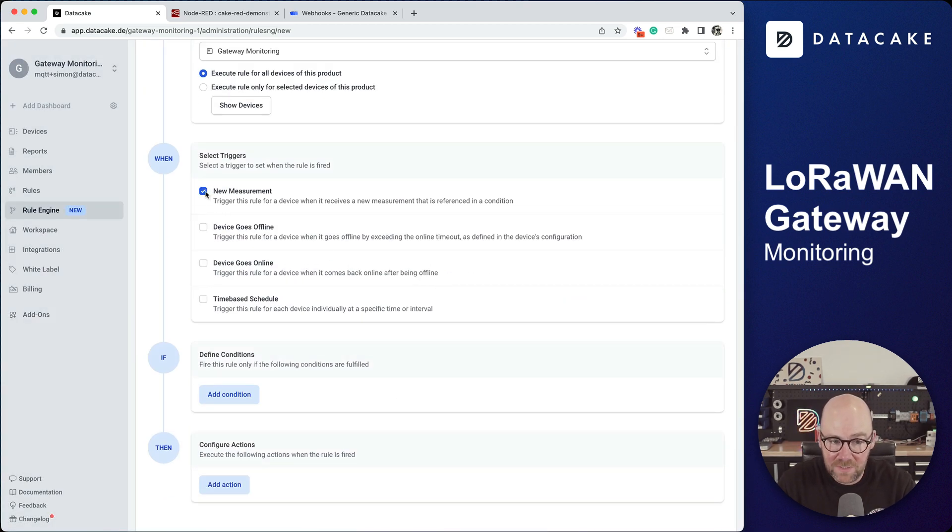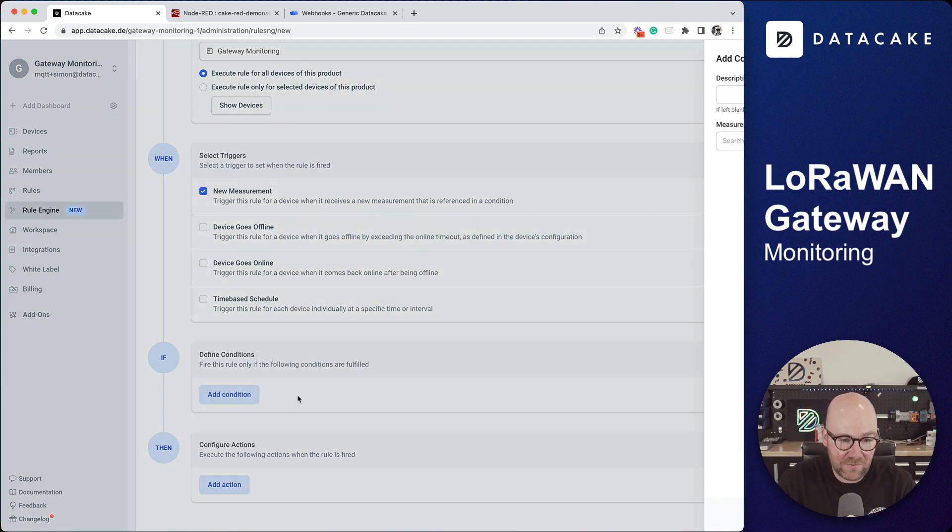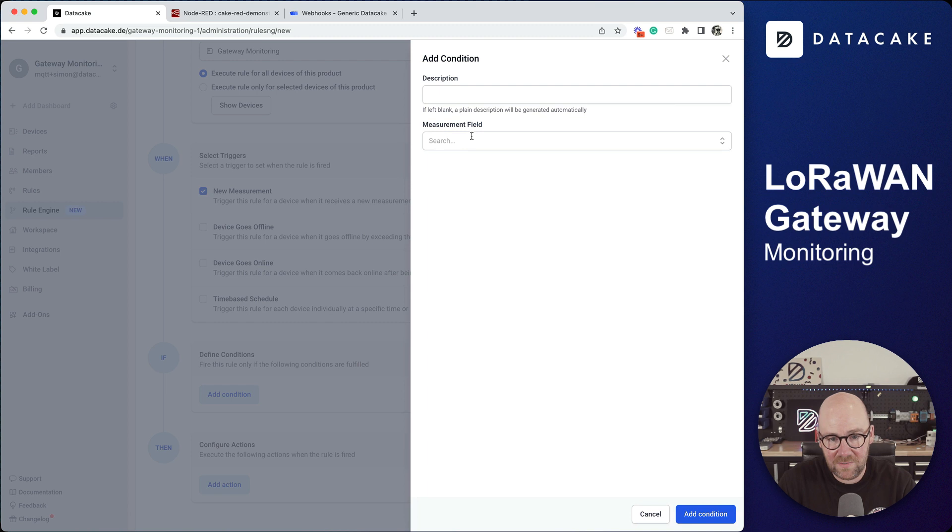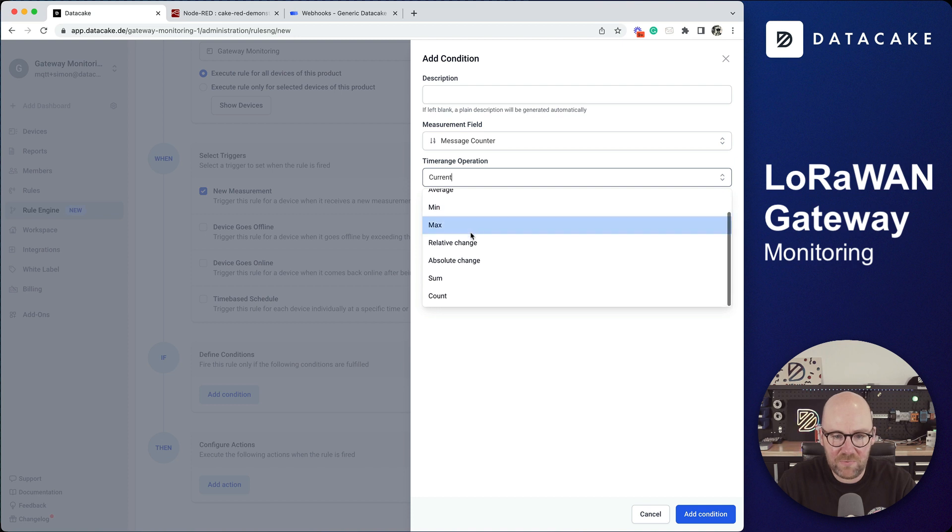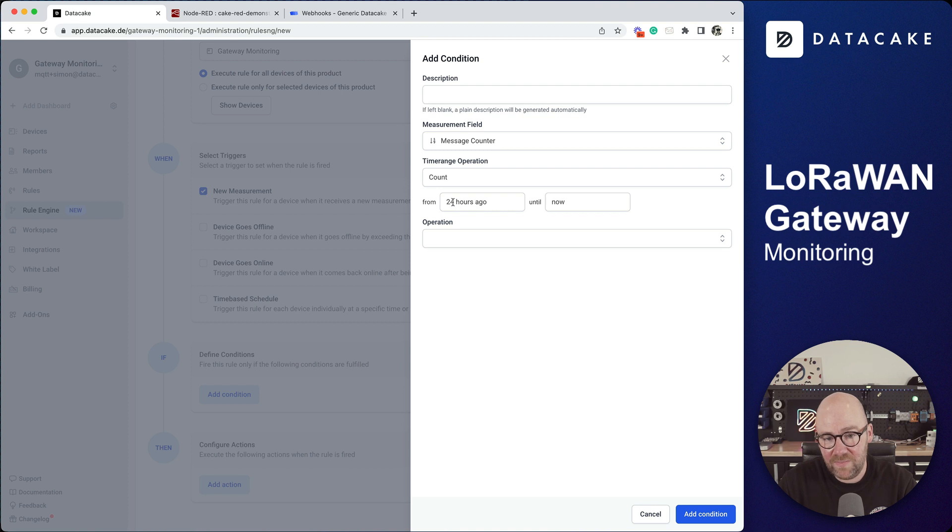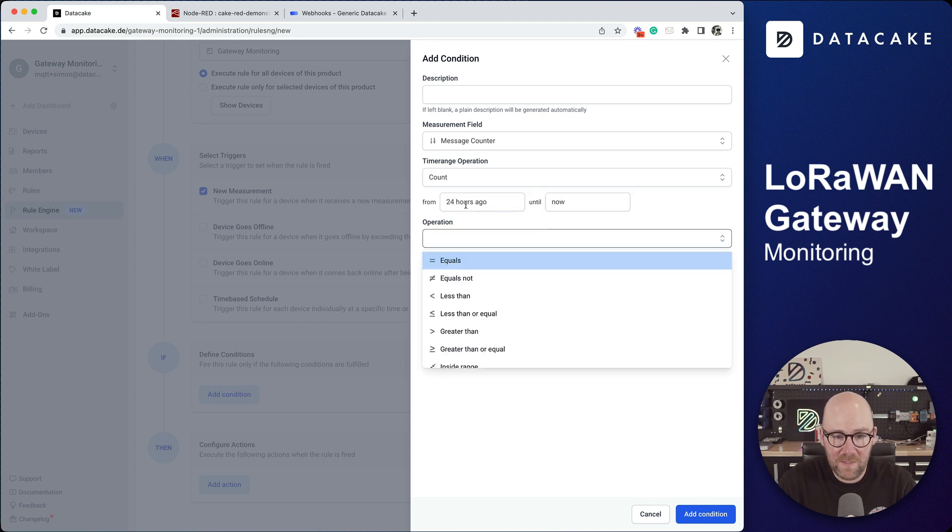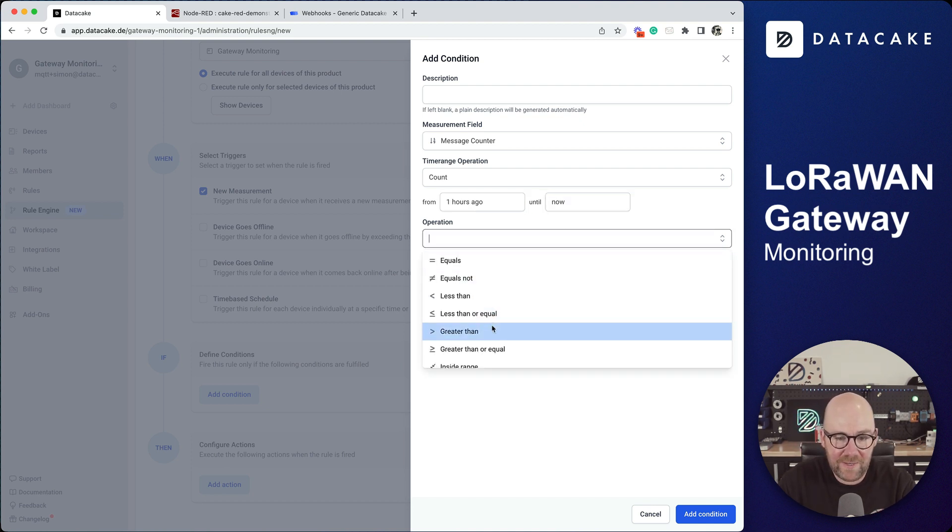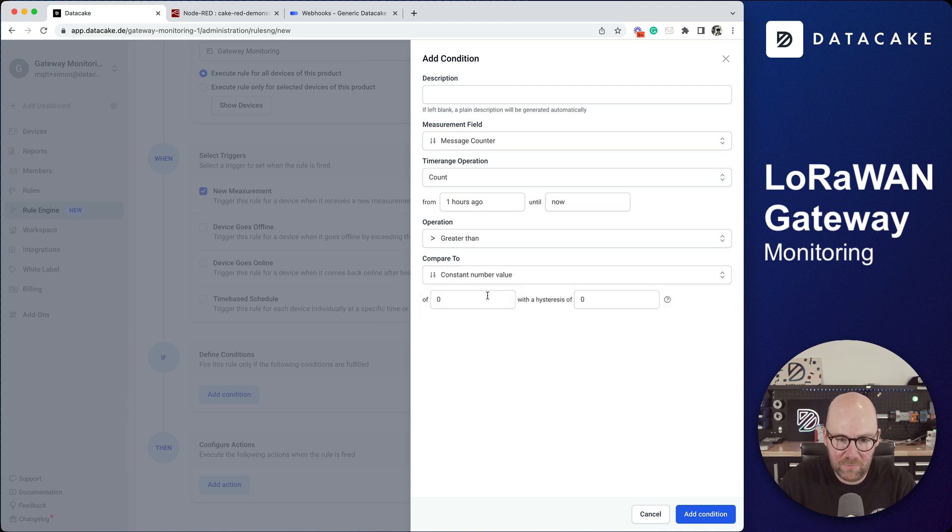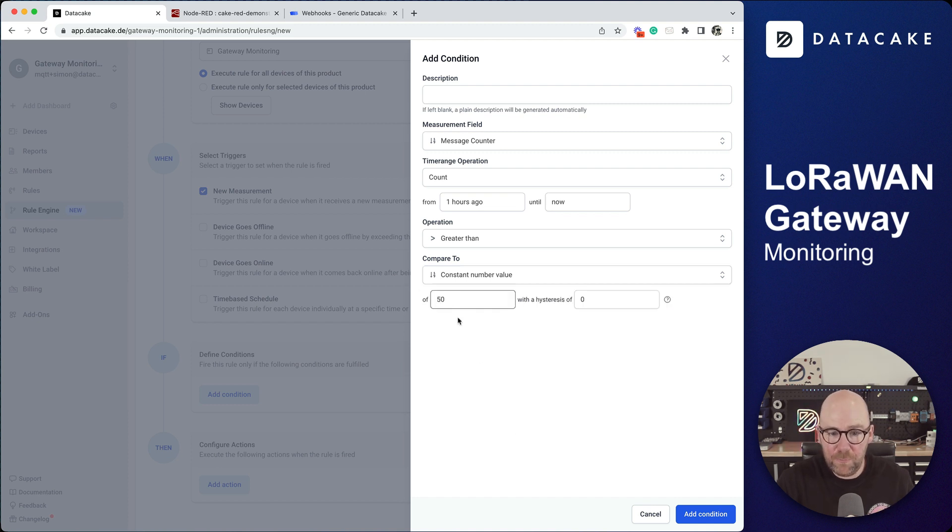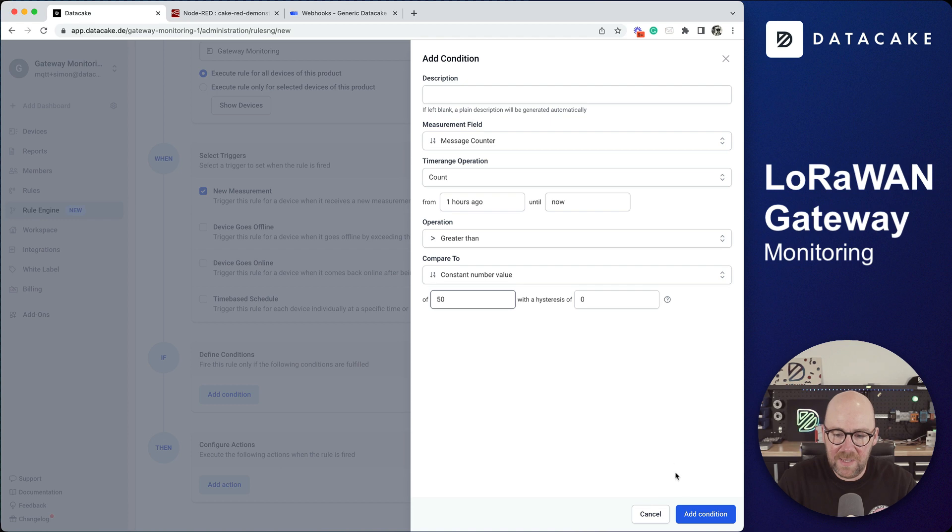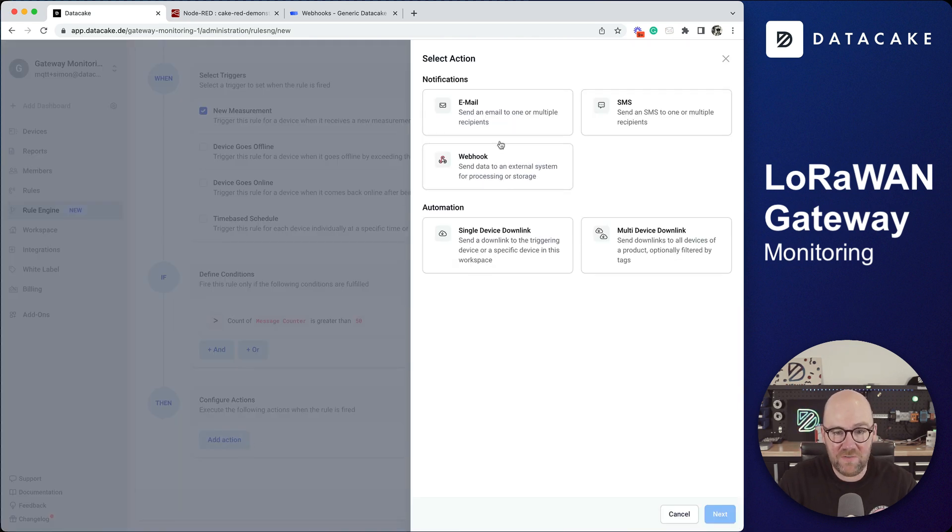Triggers are new measurement. For example we can compare something like the throughput of messages, add condition, measurement field like message counter and then not the current time range operation but like the absolute change, the sum or the count. Count is something that for example 24 hours ago up until now. Let's say within one hour ago up until now and the count always needs to be larger than constant number value 50. Then the throughput needs to be at least 50 per hour. Add condition and then send out a notification via email for example.